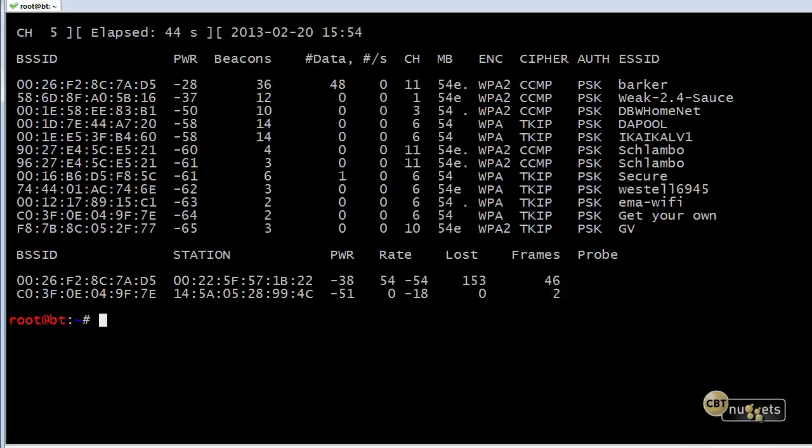That's the actual starting point for information that we want to gather. We now know the AP's MAC address and the server set identifier that we want to go after and its channel.